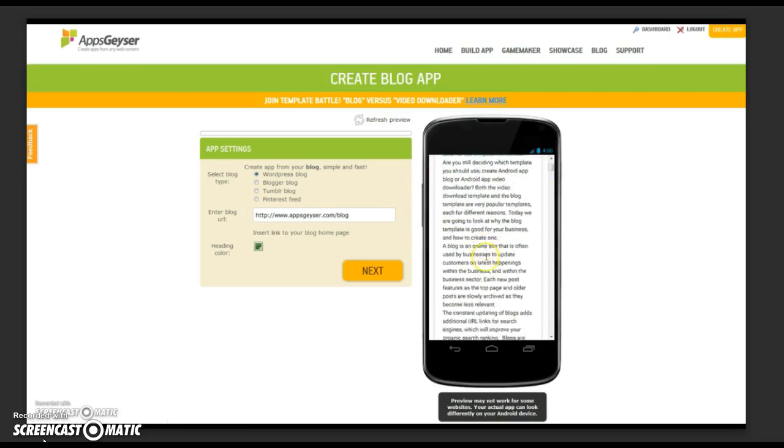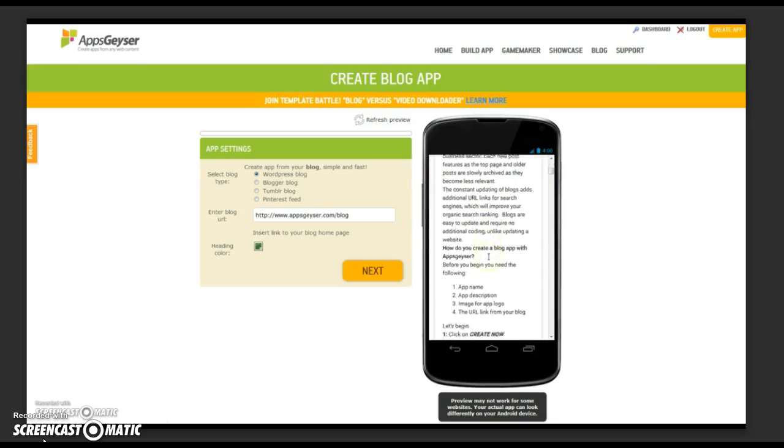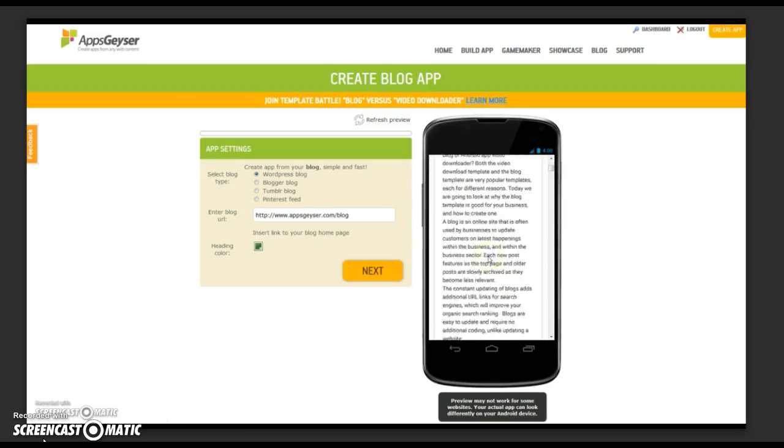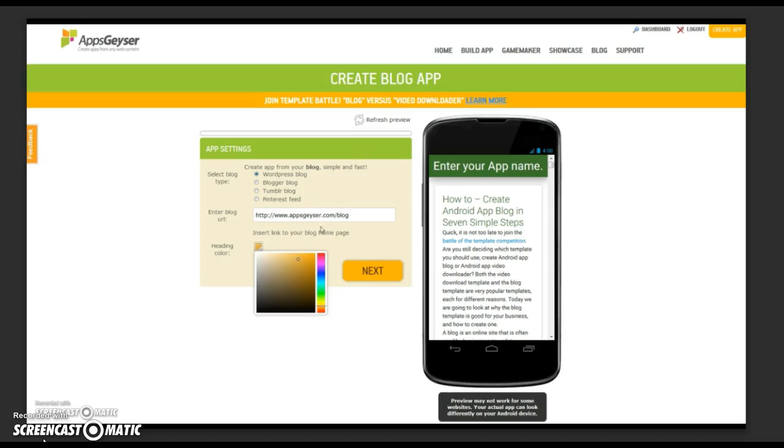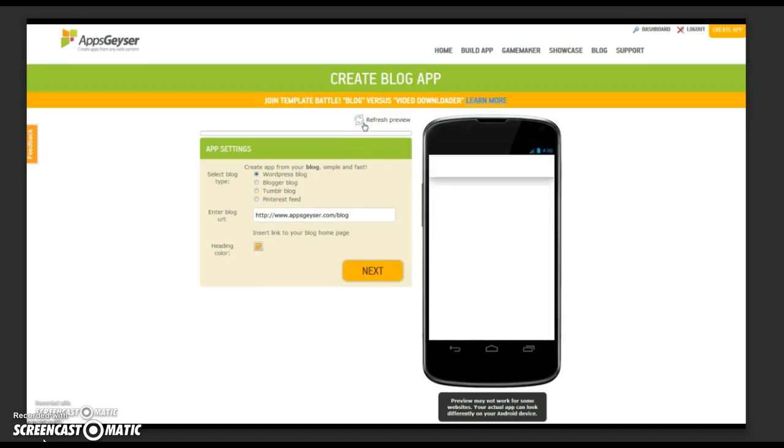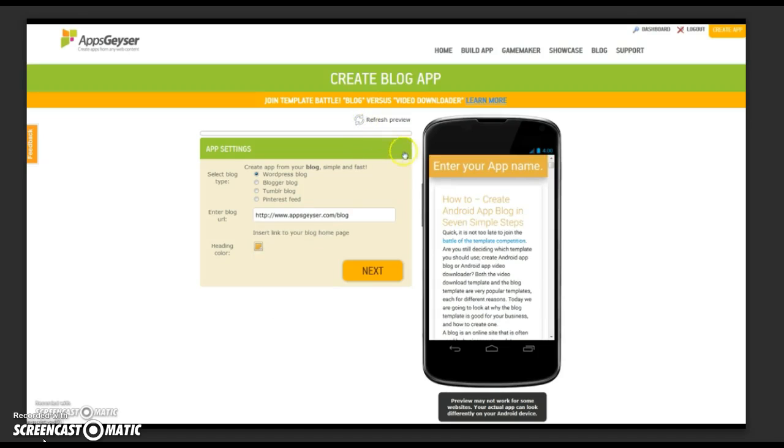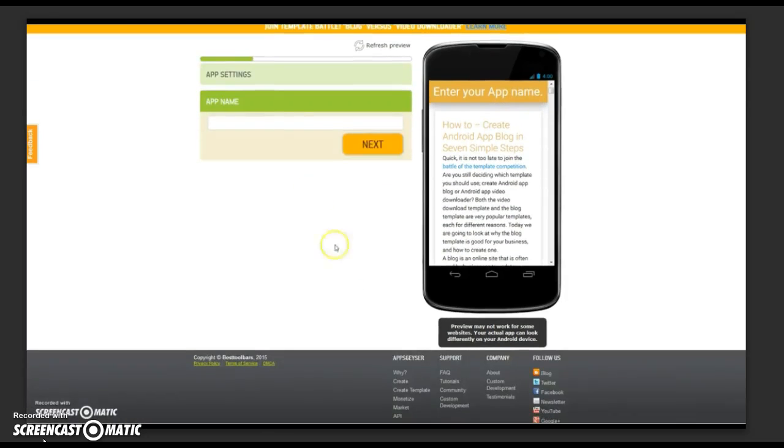Don't like the color? You can even change the heading color to suit your branding. We've chosen yellow because that suits AppGeyser. Click on refresh. Do you like it? Great! Move on to the next step.